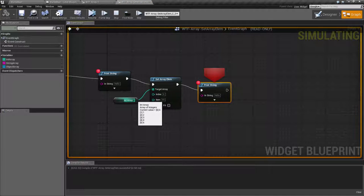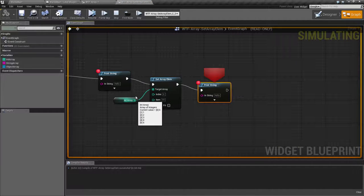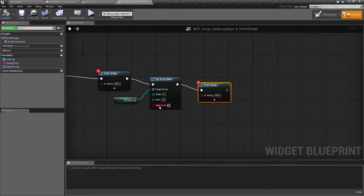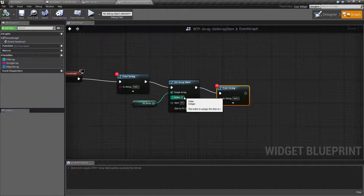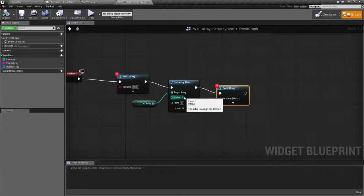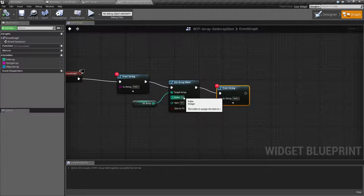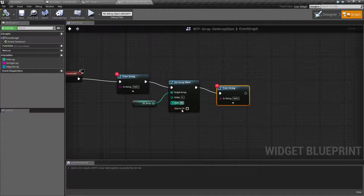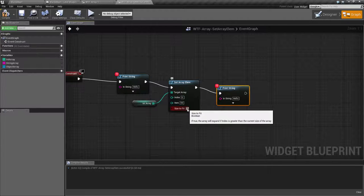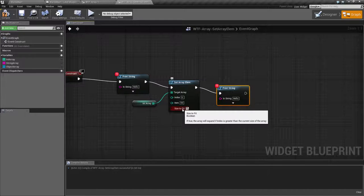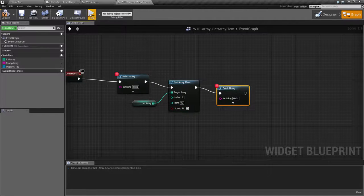We run our SetArrayElement node and then we look at it. Well, we're still unaltered. We've gone ahead and told it to change something that is not valid inside of our array. We don't have an index six. But that's what this checkbox is for. Let's go ahead and check size to fit and we'll go ahead and run it again.